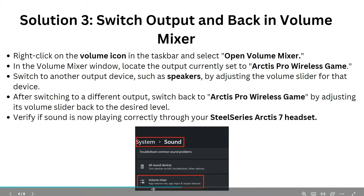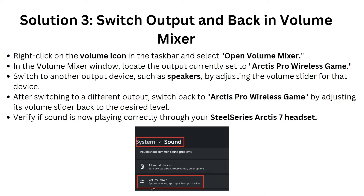If still not resolved, Solution 3 is to switch output and back in the Volume Mixer. Right-click on the volume icon in the taskbar and select 'Open Volume Mixer.' In the Volume Mixer window, locate the output and set it to the SteelSeries Arctis Pro Wireless. Then switch to another output device such as speakers by adjusting the volume slider, then switch back to the SteelSeries and verify if sound is playing correctly.